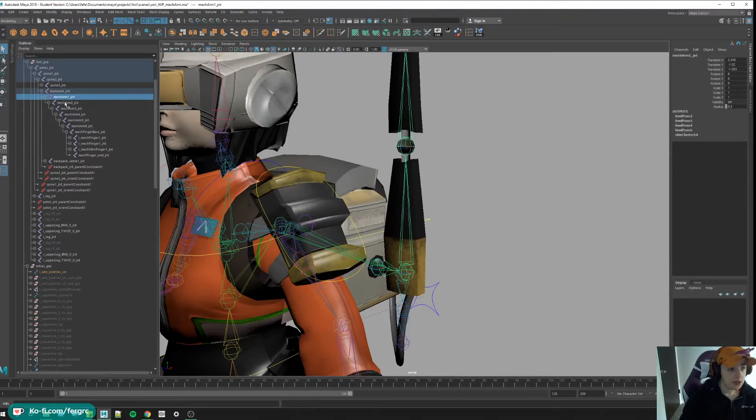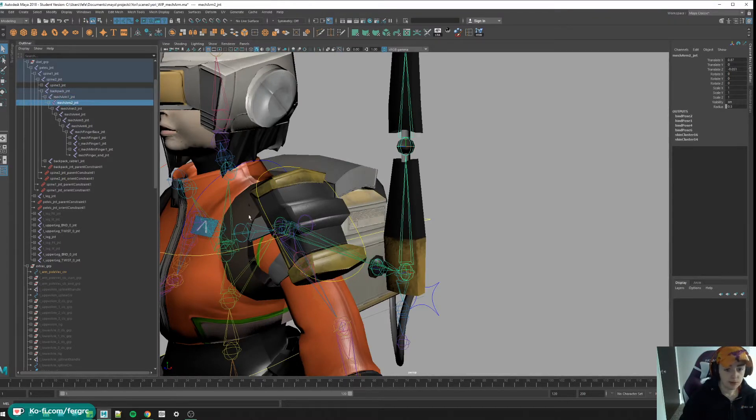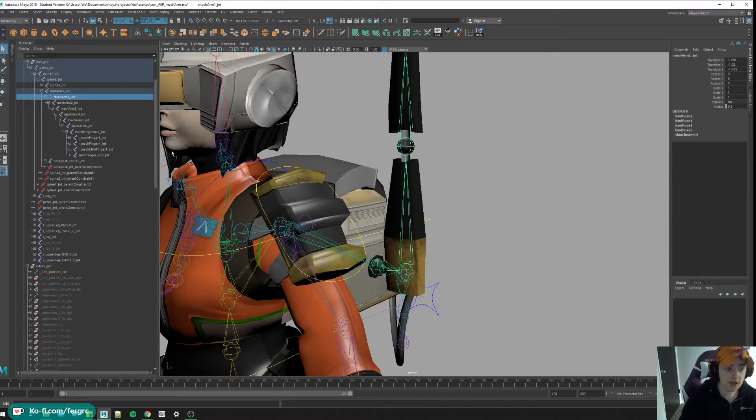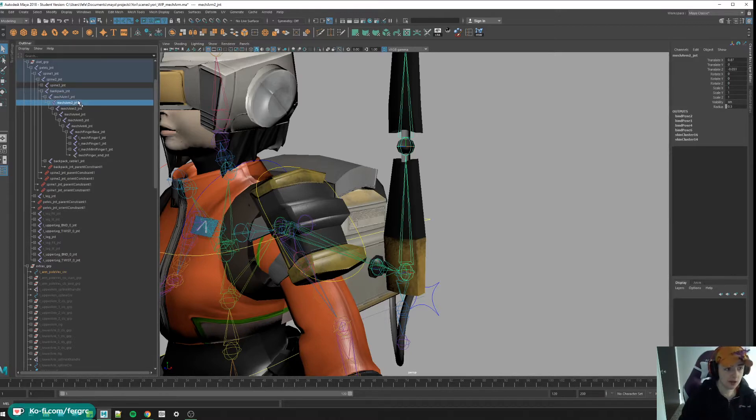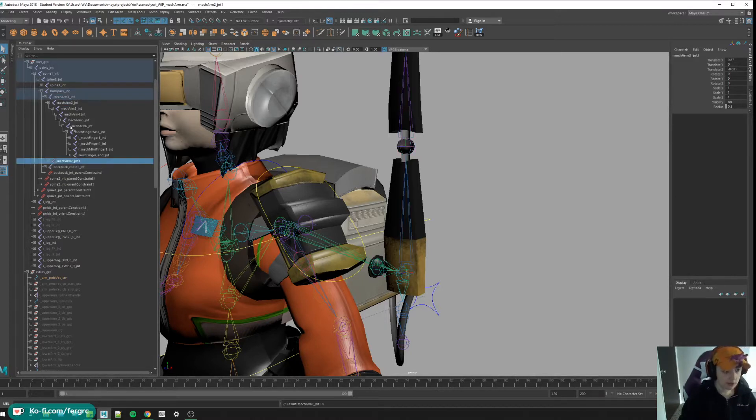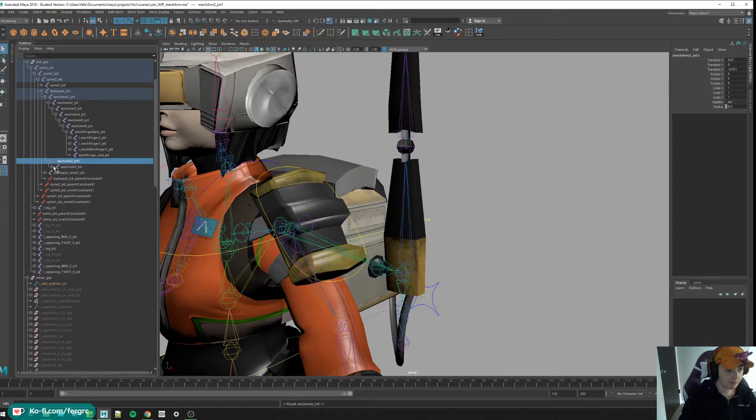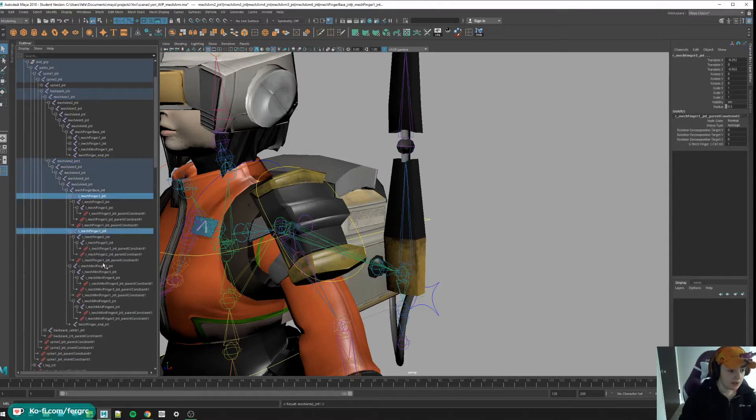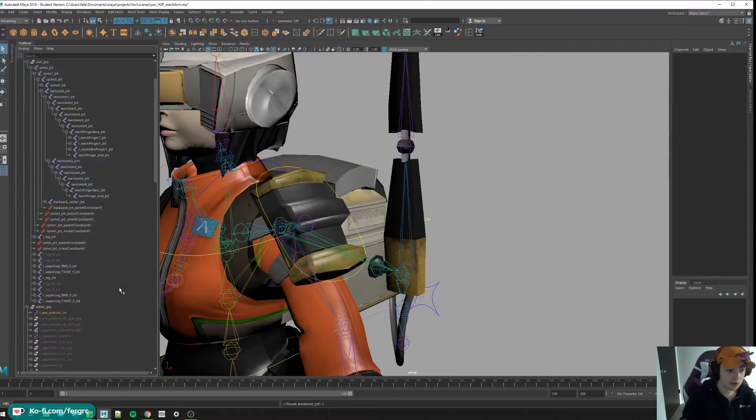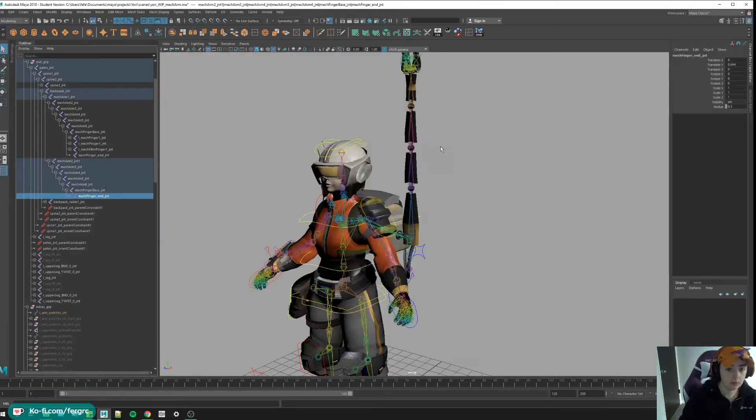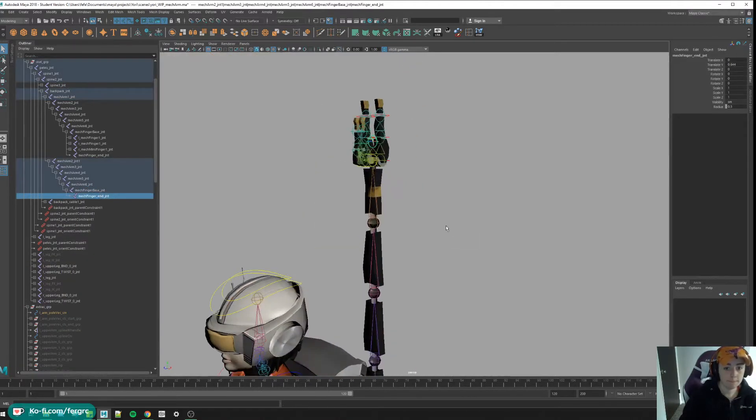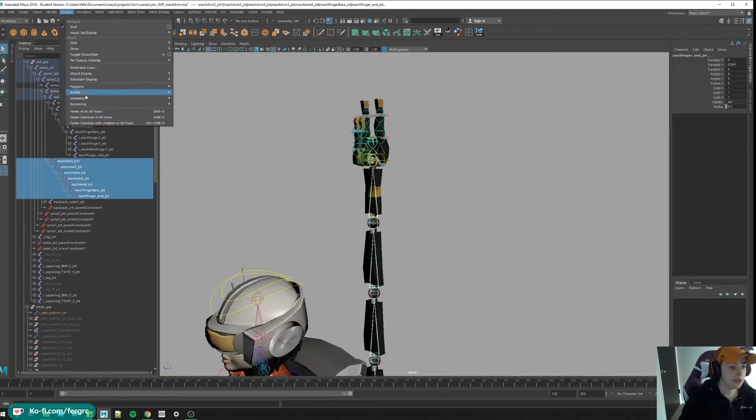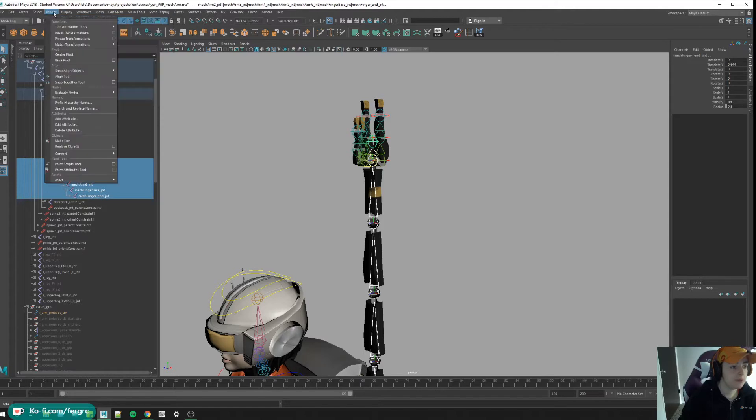Let's start by making our chains that we're going to need. I'm going to go to mech arm two, I'm going to duplicate, and I'm not going to need the finger joints for this. Let's call it our twist chain like we've done many times before.